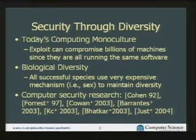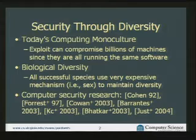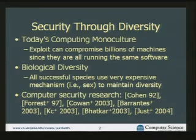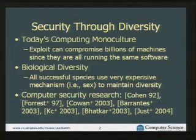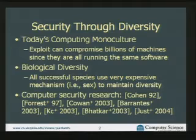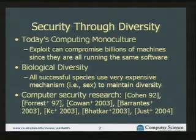People in the computer security community have noticed this, and there's been a flurry of papers over the last several years proposing different techniques for obtaining diversity in computer systems. What we don't have is any theory that says how well those techniques work — any way of really understanding whether they prevent an attack from taking out all systems at once. I don't have a full theory yet either, but I do have some insights into how well one particular technique works.